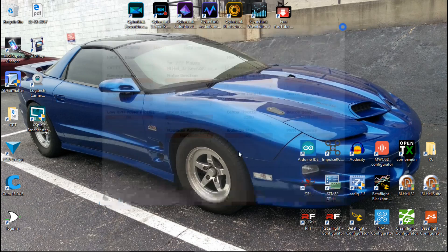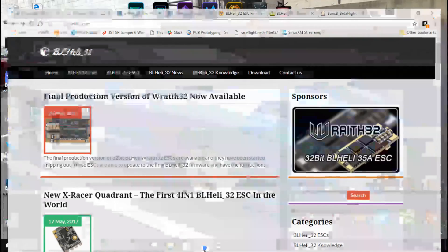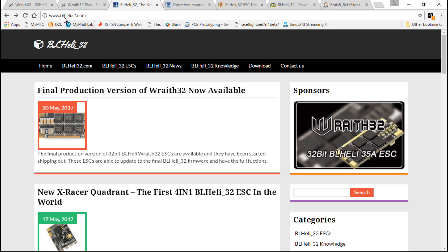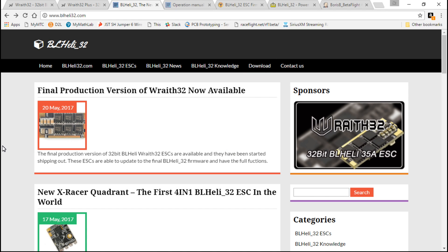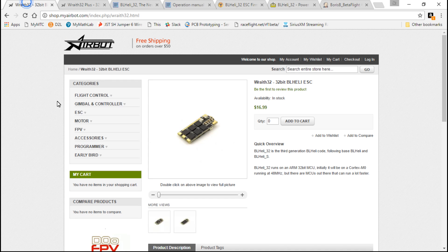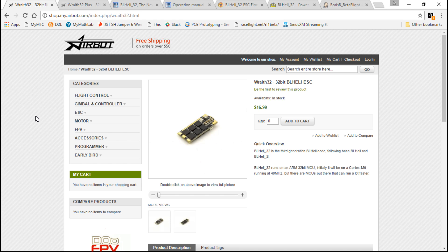This is the BLHeli suite that we've known and have been using for the longest time, but now there's a BLHeli32 suite, which looks something like this. To download it, you want to go to BLHeli32.com, click on the Download tab, where you will find it there.